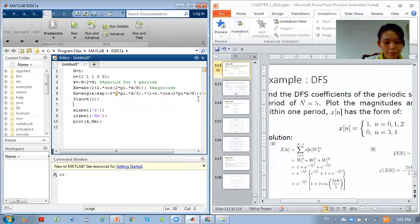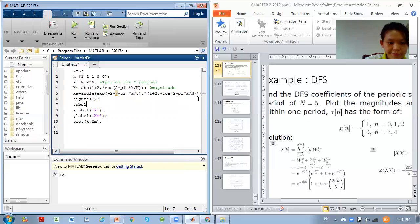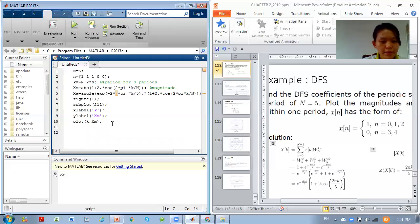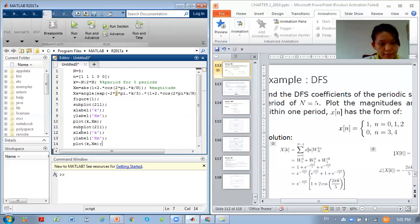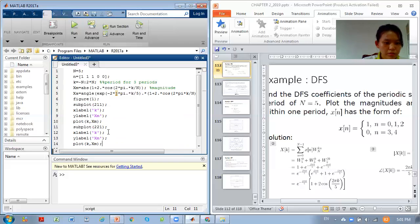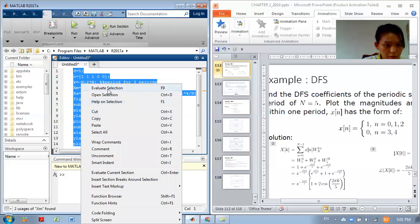We are putting a subplot here. subplot(2,1,1) — 2 graphs, column 1, row 1. Then we repeat again for the second graph: subplot(2,1,2) for column 2, row 1. This one uses k. Now we are putting our angle (x_angle). So this is our phase. Then we can plot — we use stem.